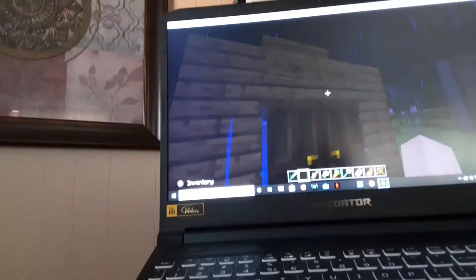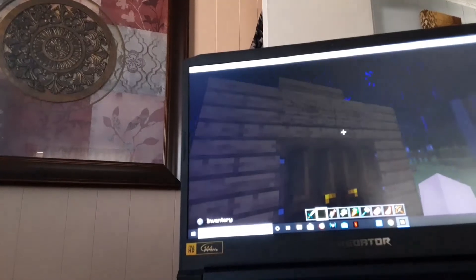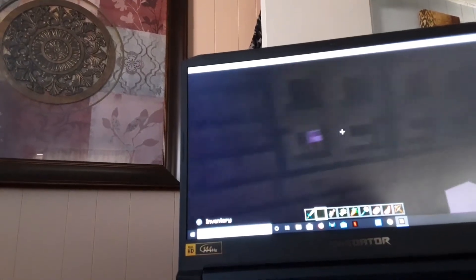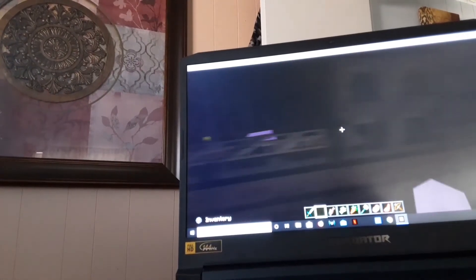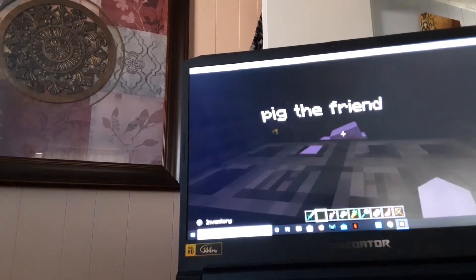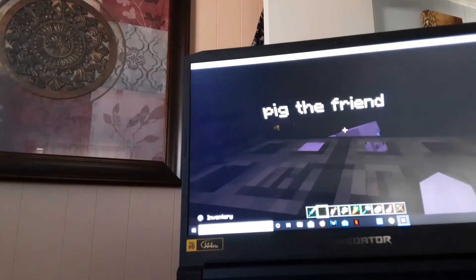Pigs, my friend! Why did it get so dark? Oh there we go. So Pig the Friend, if I'm not sure if you would know, but he is a pig known as Pig the Friend.